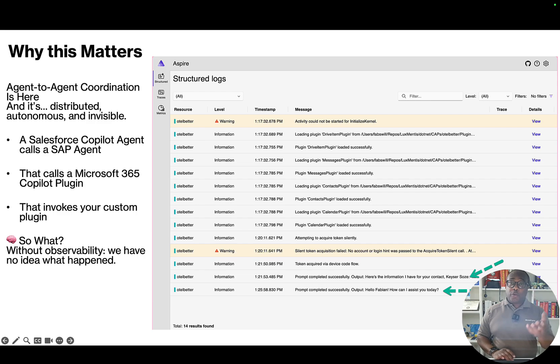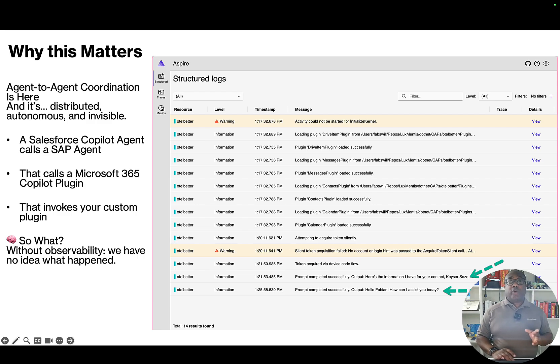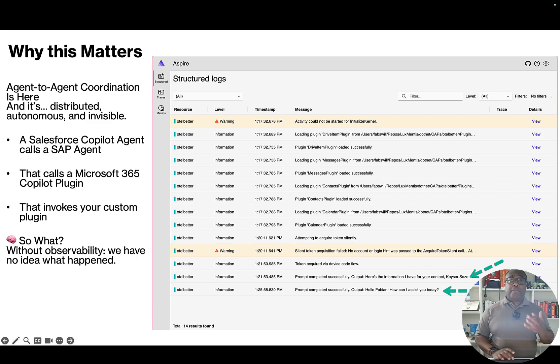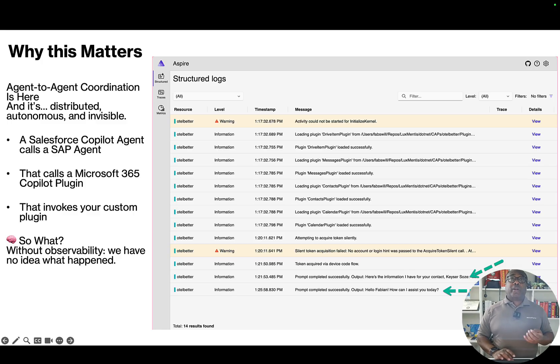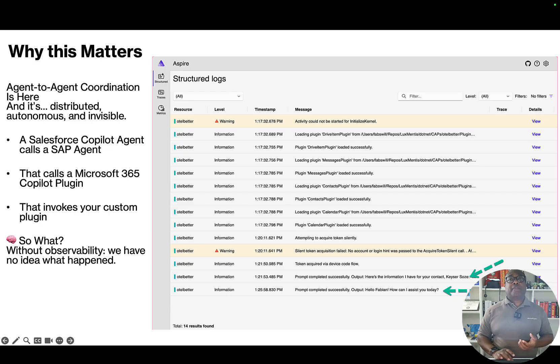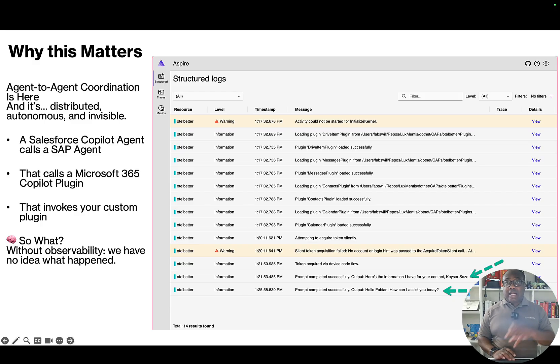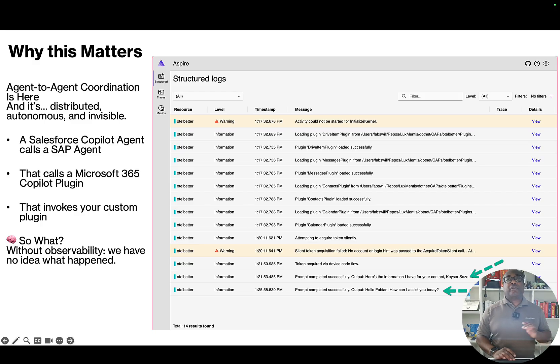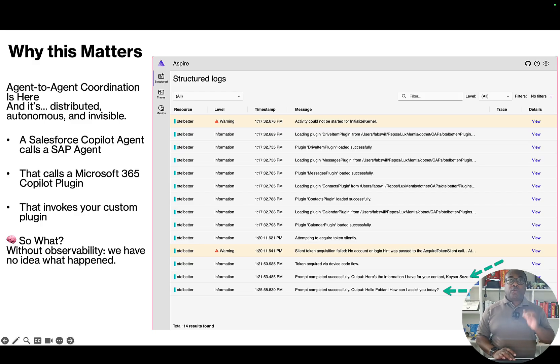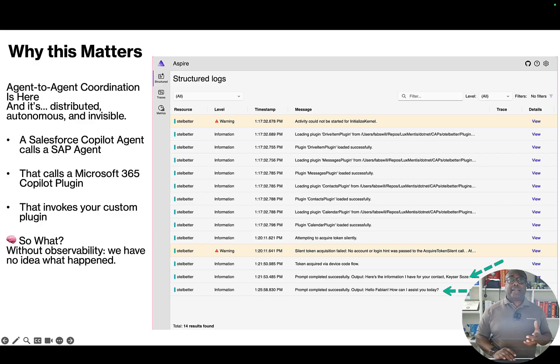In this new agent-to-agent world, where everything is distributed and Model Context Protocol or MCP world, where communication and discovery is being standardized possibly across tenants, clouds, and even organizations, we need observability not just to troubleshoot, but to understand who did what, when they did it, why they did it, and what was the outcome.